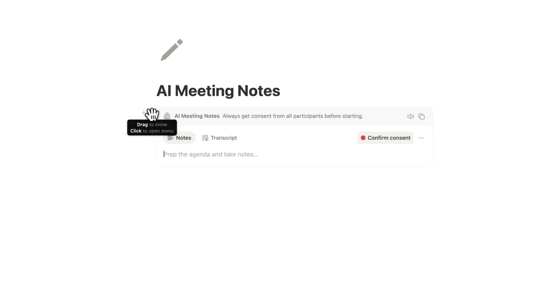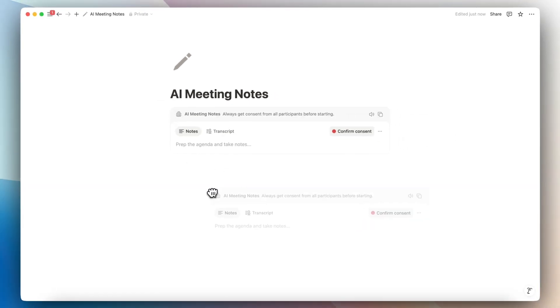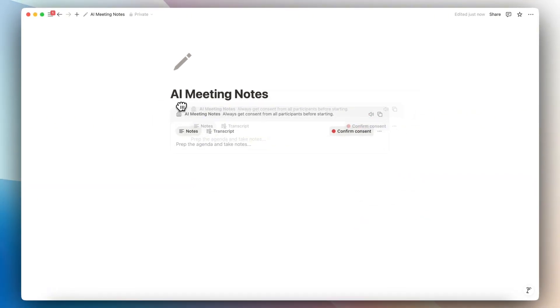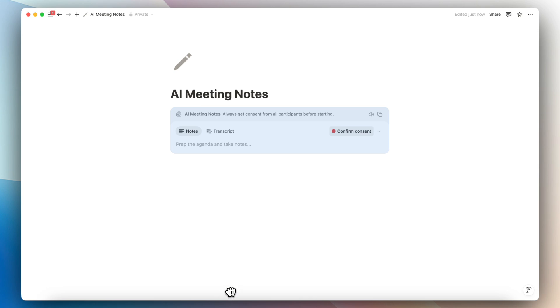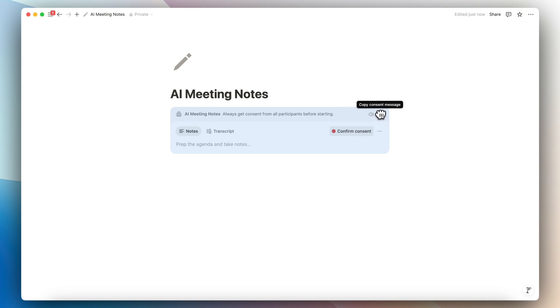This is actually a block, which means that you can move it to any part of a Notion page, which makes it very versatile. And if you have an empty page, you'll also see this option at the bottom of the page. With this AI meeting note block, you can first play an audio consent message by clicking this one or copying the consent message through here. And once you confirm the consent, then you can start recording the meeting.